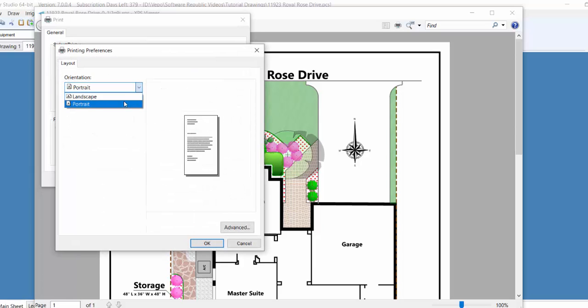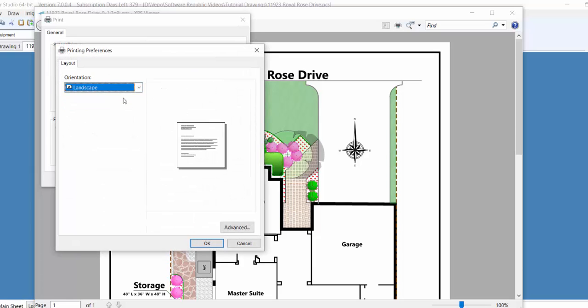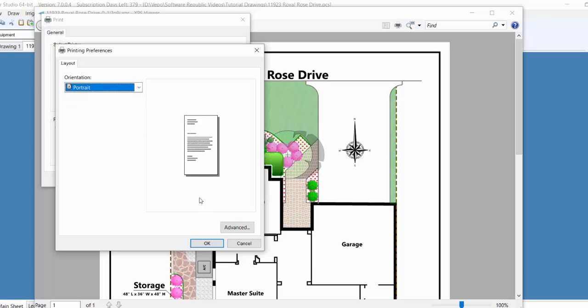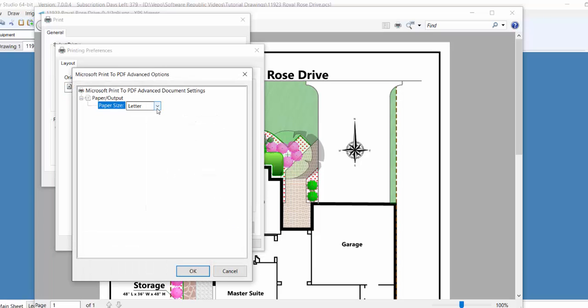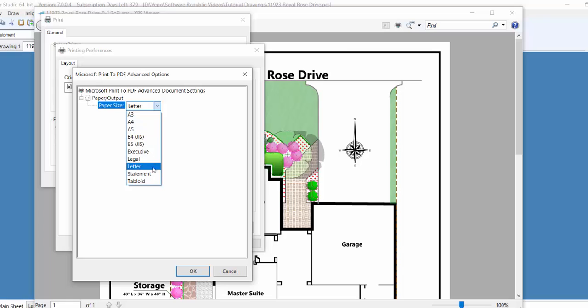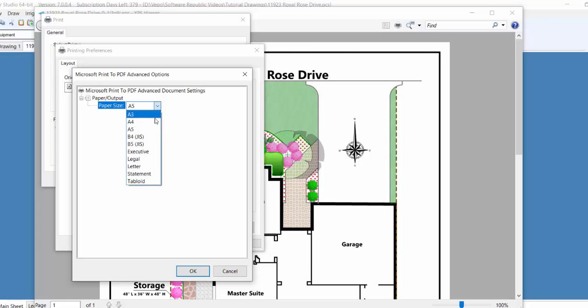Each driver may differ, but in most cases there are settings for either black and white or color, and there will most likely be an advanced button that allows you to select the paper size, resolution, and more.